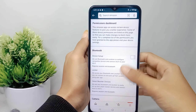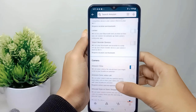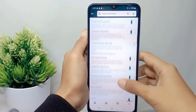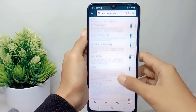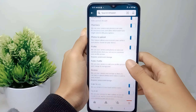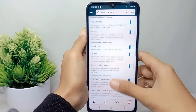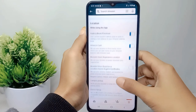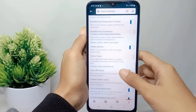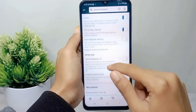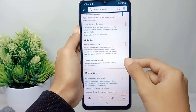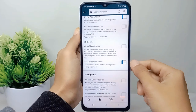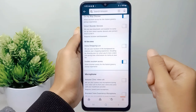Next, scroll down and check the list to find the option to enable location access. Go ahead and enable it.